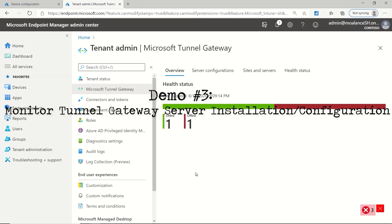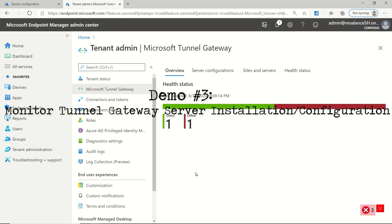So after I've completed the tunnel installation, if I go back to tenant administration, Microsoft Tunnel Gateway, you'll see on the overview tab that I just see a health status now that shows me all the different servers that I have installed, as well as their health status. I don't see the cards anymore.